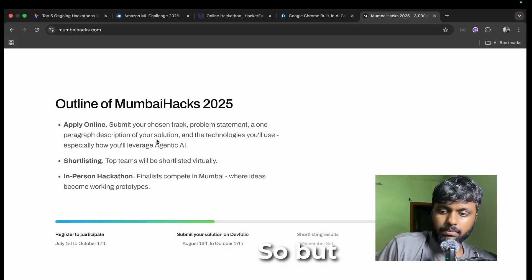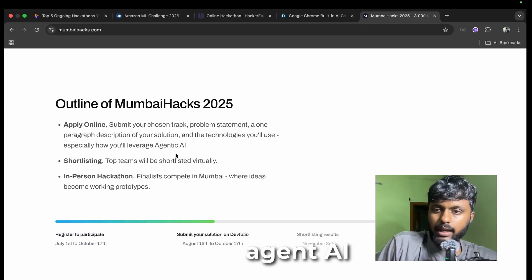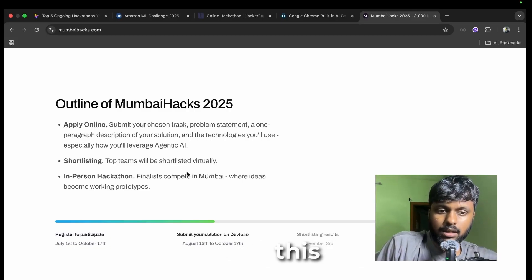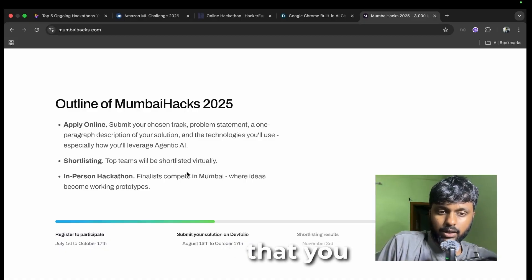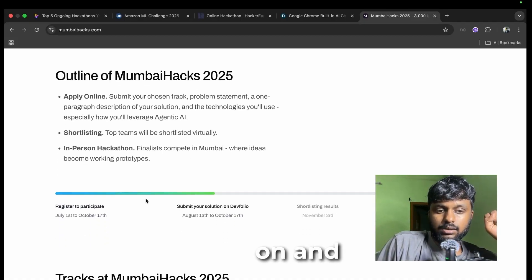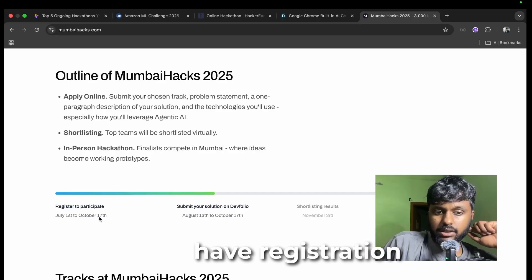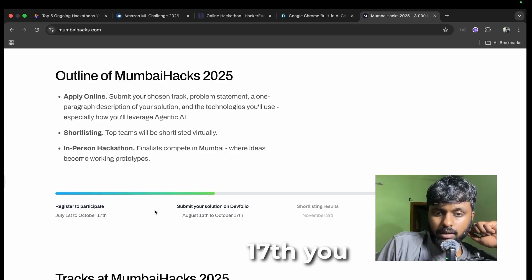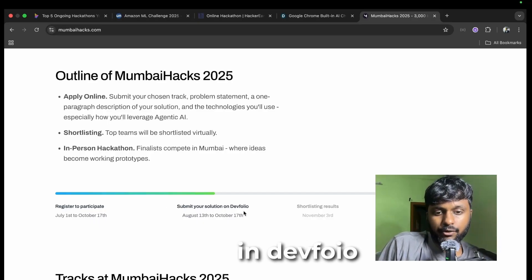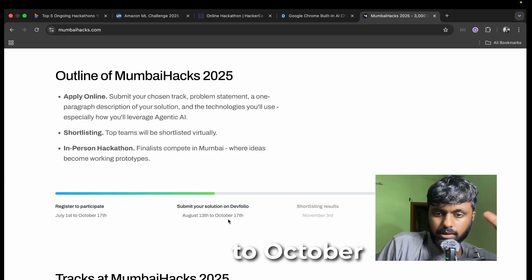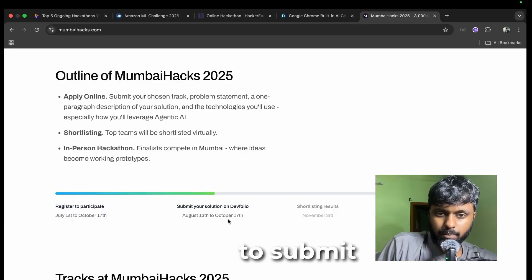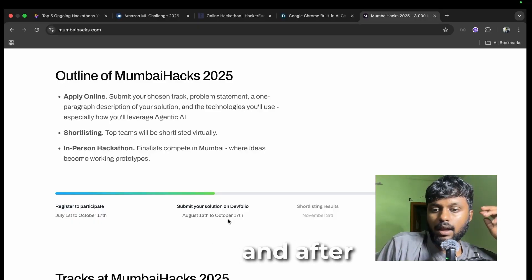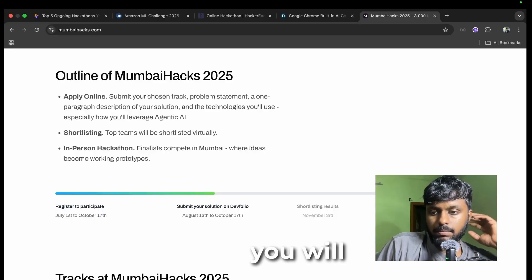You have to work on agentic AI for building this. There is no restriction on the tech stack that they are going to work on. You have registration till October 17th, you can submit your idea on DevFolio from August 13th to October 17th. Basically while you are registering you have to submit your idea, and after you are getting shortlisted only you will build it.